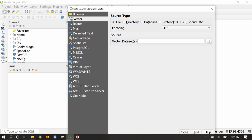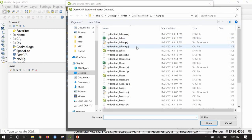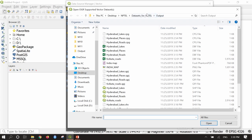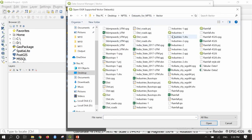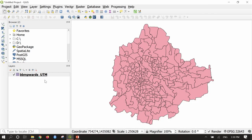As you are familiar with adding layers to the QGIS interface, I will directly go to Browse. In the datasets folder under vector, you can see the shapefile named BBMP wards. Select it, say Open, then Add, and then Close.